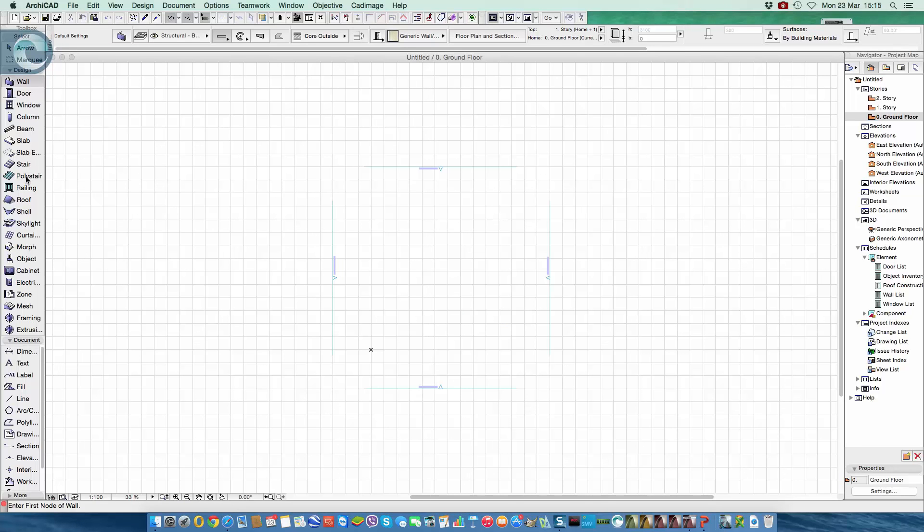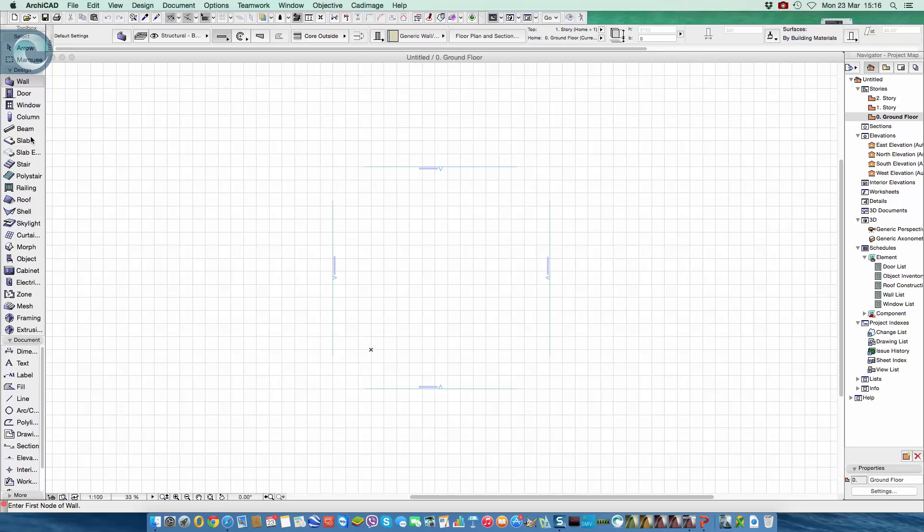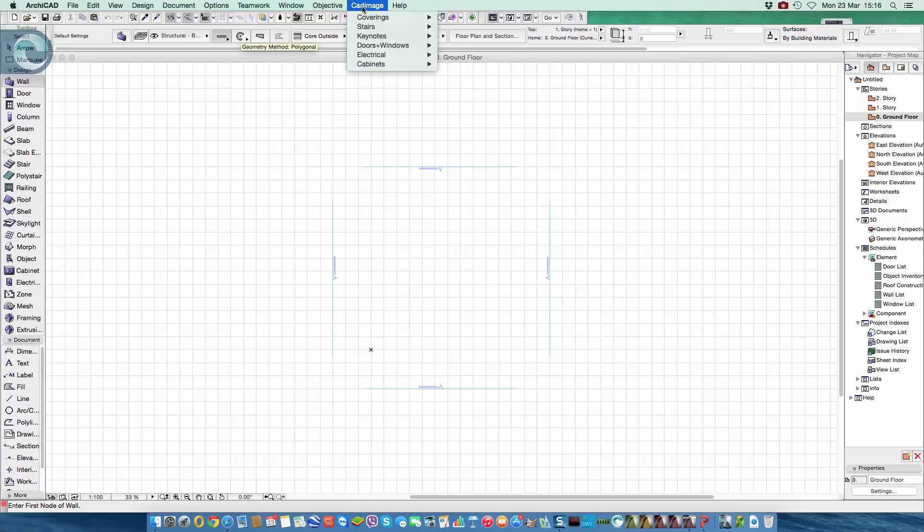And this time what you'll see is the Cadimage tools have been integrated to the toolbox, so we have the slab edge tool, poly stairs, railings, coming down we have cabinets, electrical, framing, and extrusions which are part of Objective. Doors and windows don't exist in here because those are accessed through the standard door and window tool, and coverings is only available through the menu up here at the top of the screen.